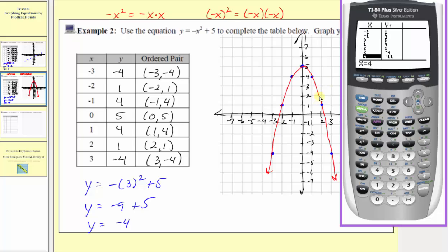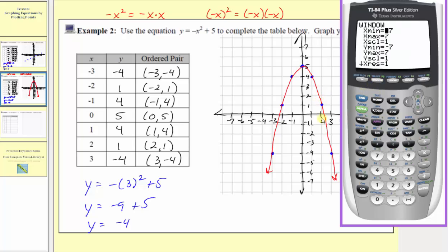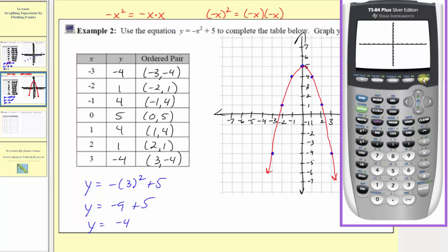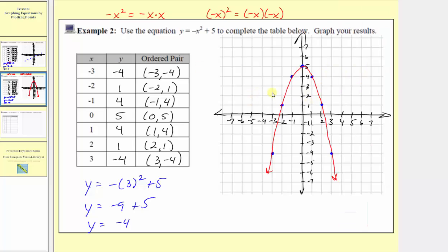Now we can also check our graph. Before we do this, we'll press window to verify the axes are scaled in the same way. Notice how the x min and x max are from negative seven to seven, as well as the y min and y max. We'll press graph, and this does verify our graph is correct. I hope you found this helpful.